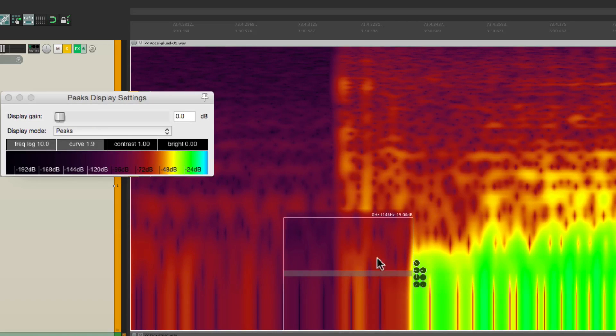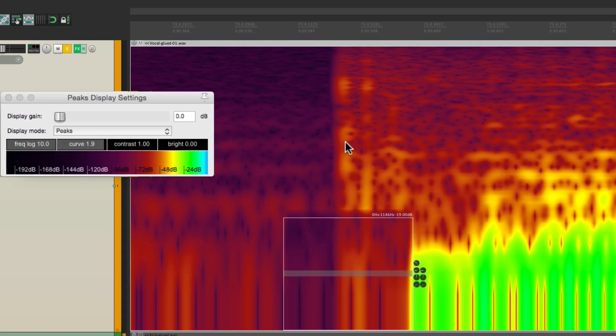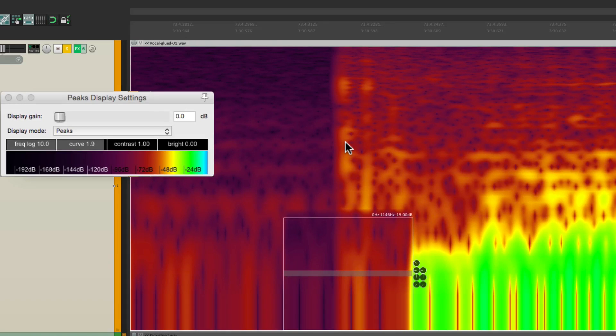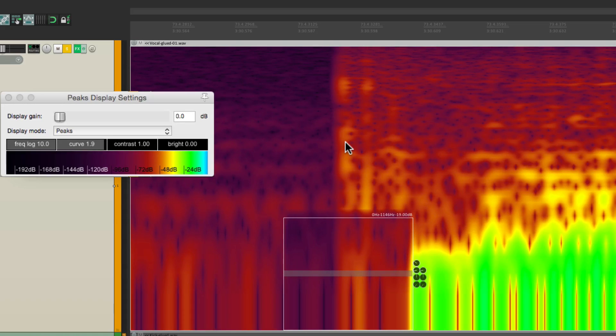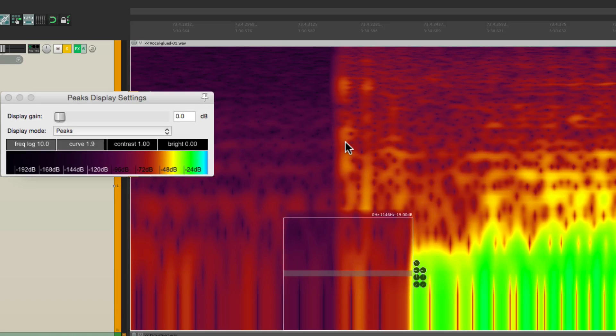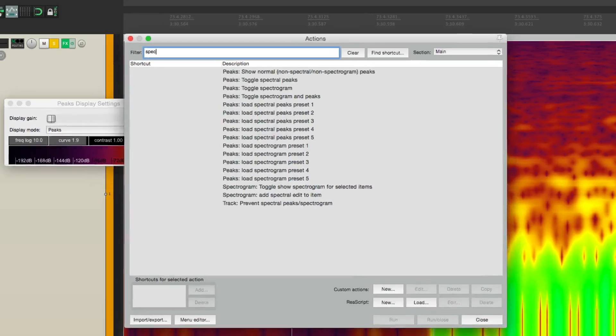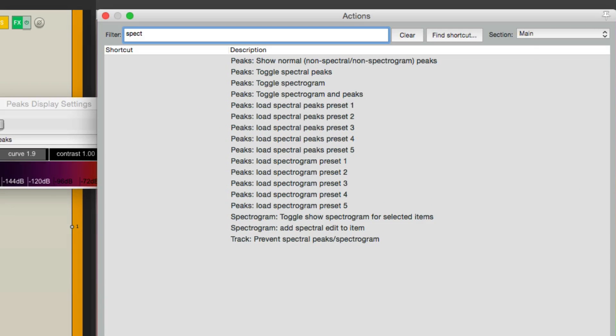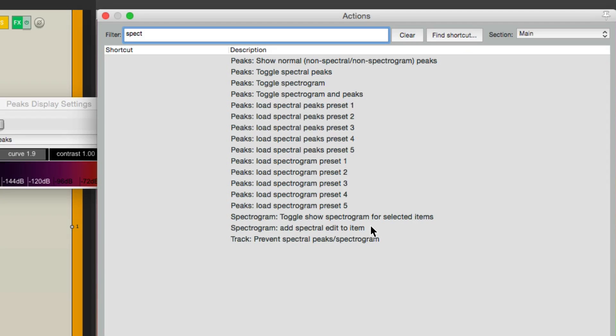So just by working on the low-end, not the whole frequency, we can remove or reduce any weird sounds like S's, P-pops, B sounds, or any clicks or rumble that we have in our audio. I should also show you there's also a bunch of actions that go with spectral editing. To toggle them on and off, show them for selected items, and even adding spectral edit to an item. So we can add keystrokes to any of these, so we can trigger those actions a lot quicker.